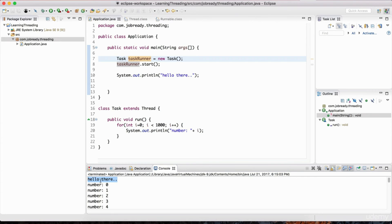The reason 'Hello there' was printed first is because it takes time for a thread to fire up — to get spawned. So while the thread was spawning, 'Hello there' was printed. But if we had other code further down, it could have appeared while those numbers were being printed — perhaps between numbers 55 and 100 or between 350 and 400 — because the thread runs on one flow while another flow runs on a different thread.